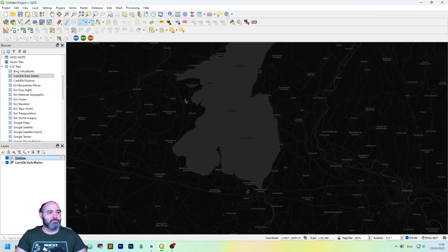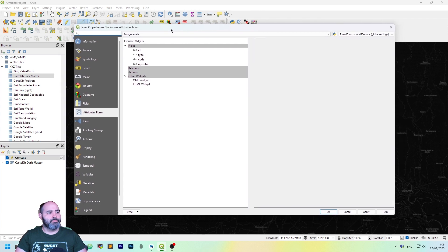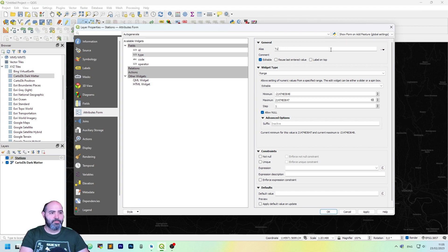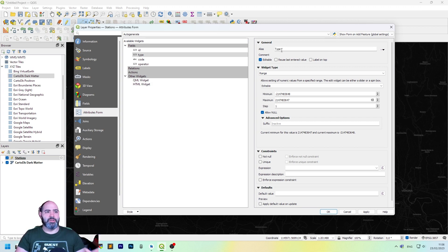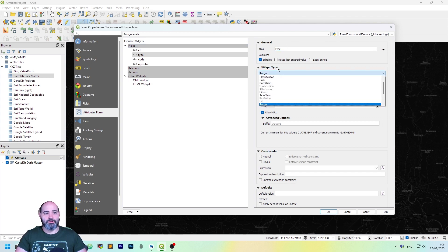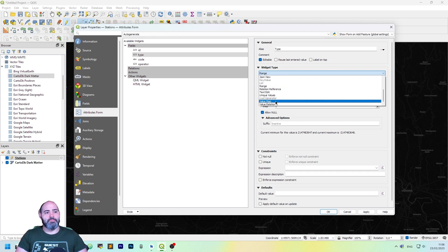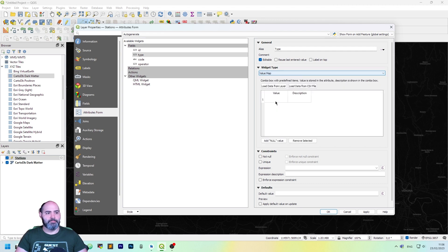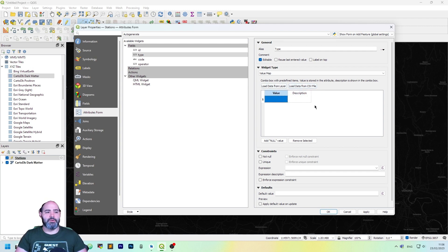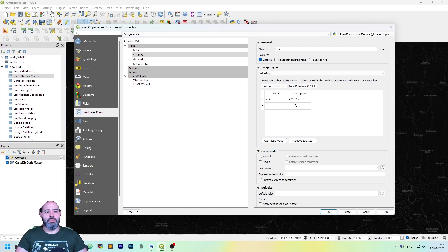Let's go back to the attribute form and click type. Let's put in the uppercase alias here, it's editable. This control allows us to change the widget type. Scroll down and select value map. Now here we can load data from layer or from CSV file, or you can put it here. As the first thing, we add a null value. This is nullable, so we want an empty value.